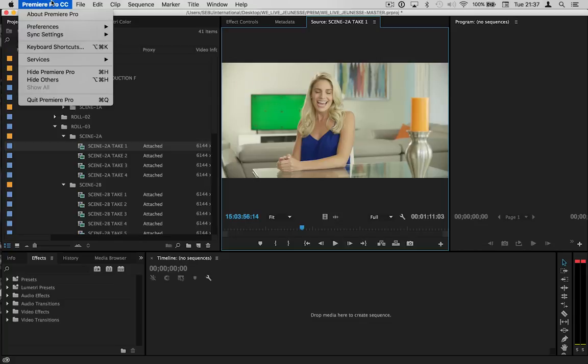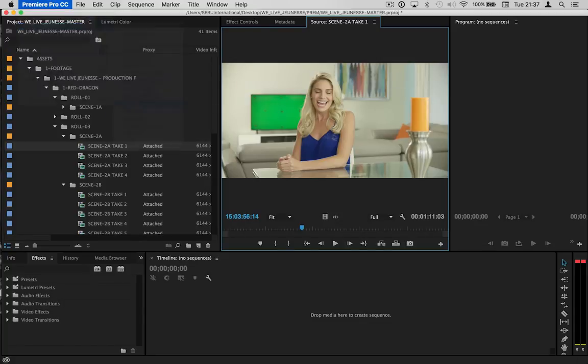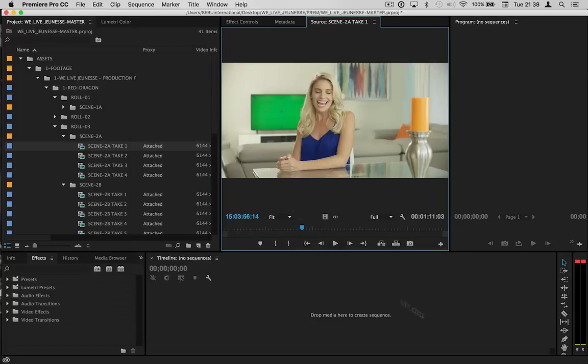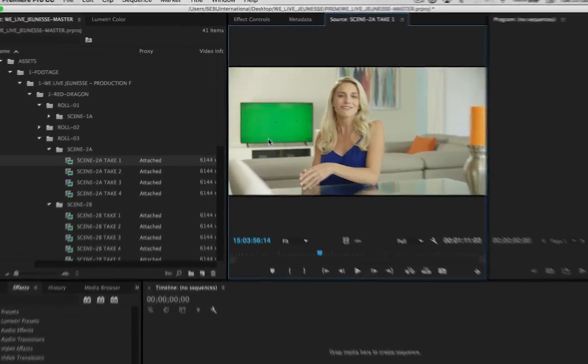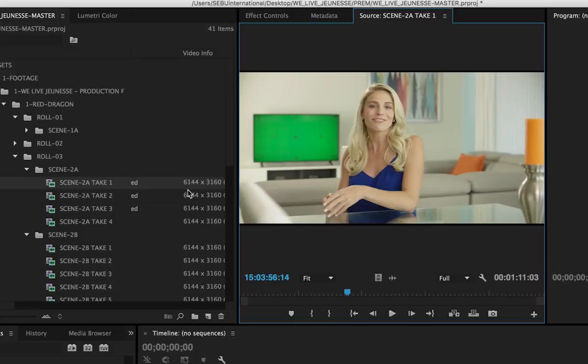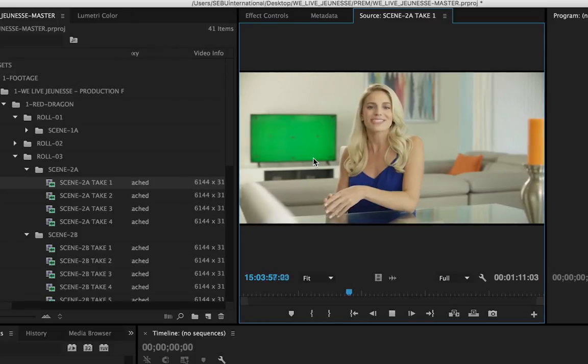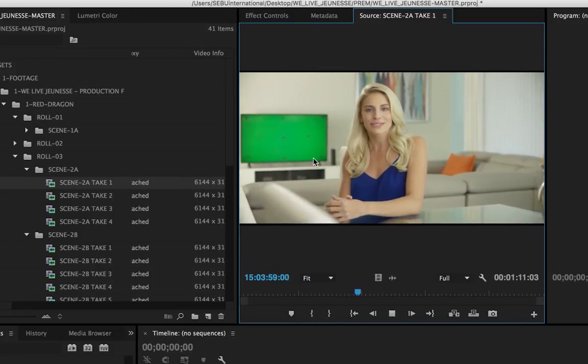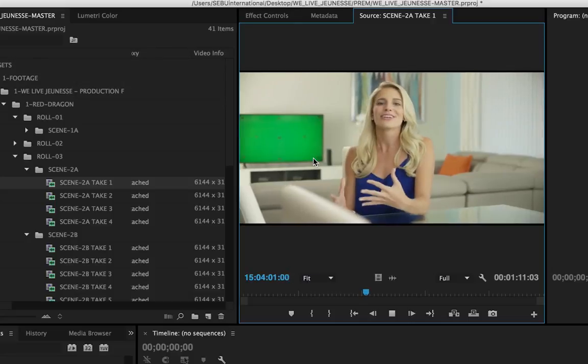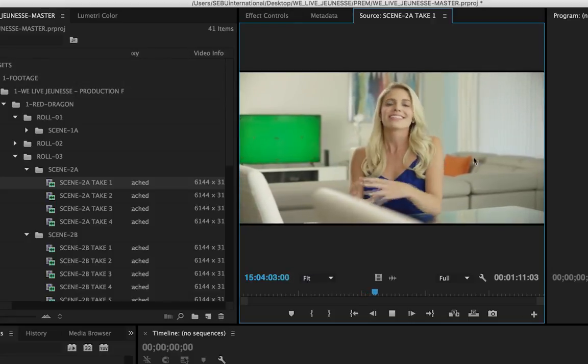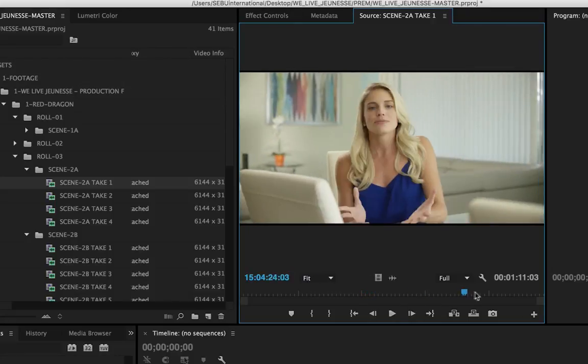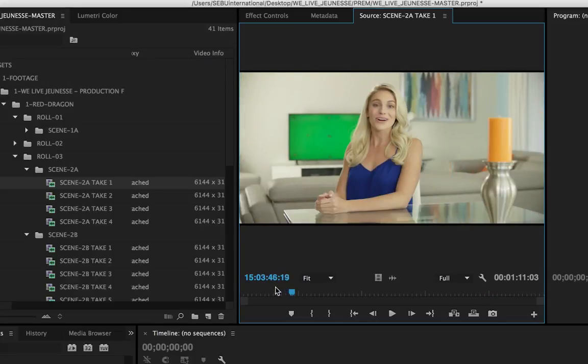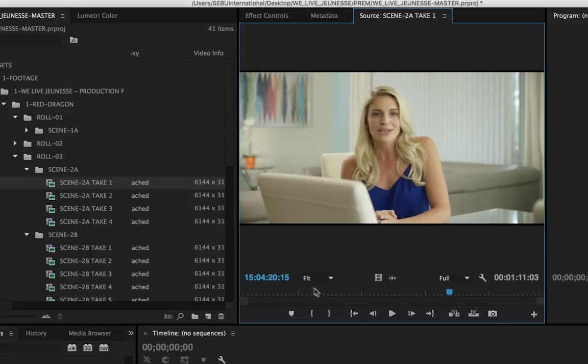But then what happens when I come back here and enable the proxies? Remember, this file actually has proxies already created for it. And now check out the difference. I'm still in full res—keep that in mind. Look, it's still the original clip. [Video plays smoothly] 'Radiance to your skin, reduces the appearance of fine lines and wrinkles, and reveals your youthful glow.' What a difference with proxies. That's why you want proxies.